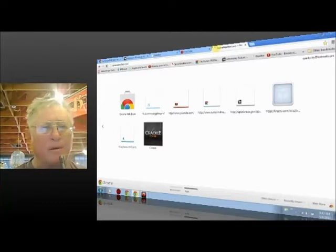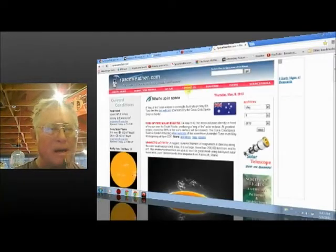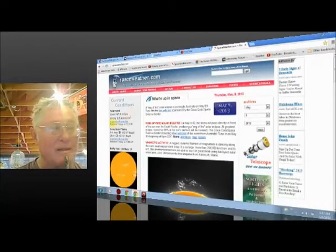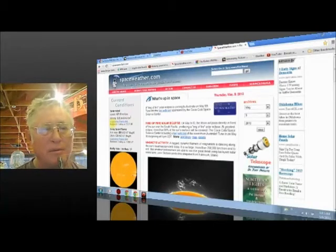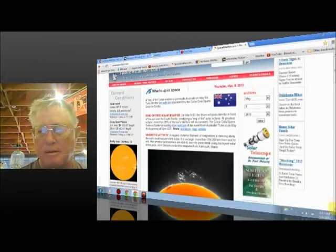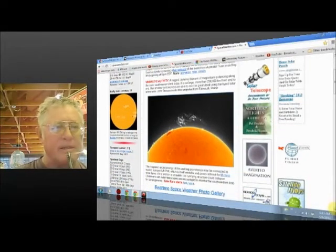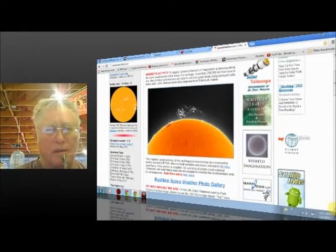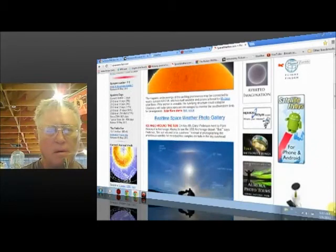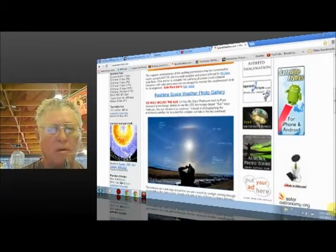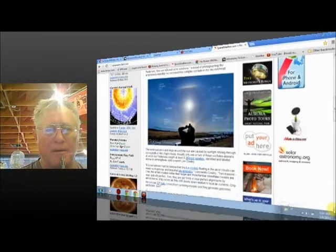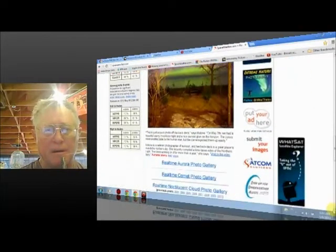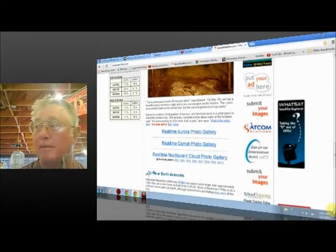I guess I'm going here to spaceweather.com. Solar winds, 471.3 kilometers a second. A density of 2.2 protons per cubic centimeter. Sunspot number 112. An ice halo around the sun. Deep sky auroras, all here at spaceweather.com.